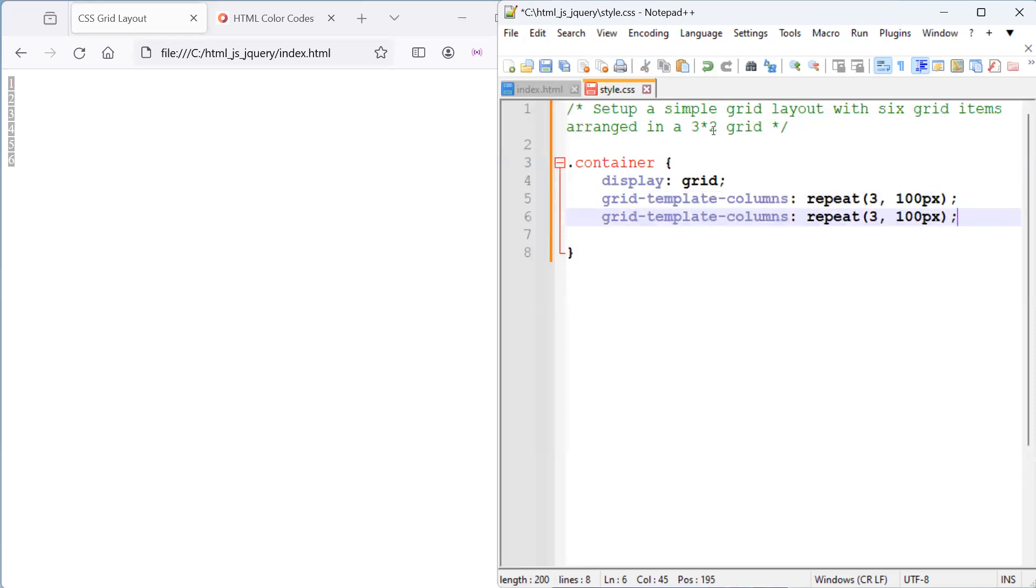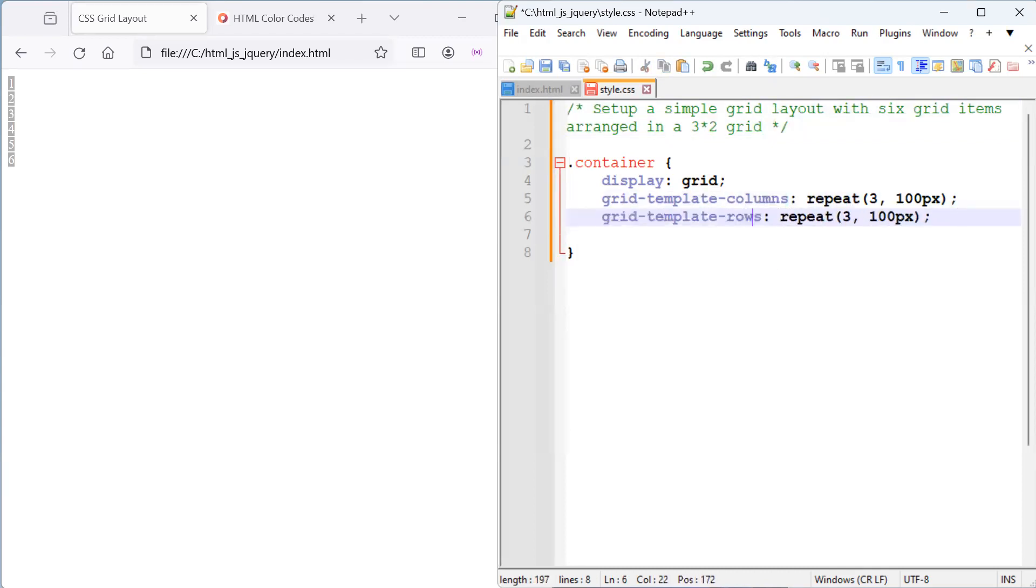And for the rows, we would like to have two rows. So, here we will change this from columns to rows. And we would want to use the repeat function to create two rows of 100 pixels height.